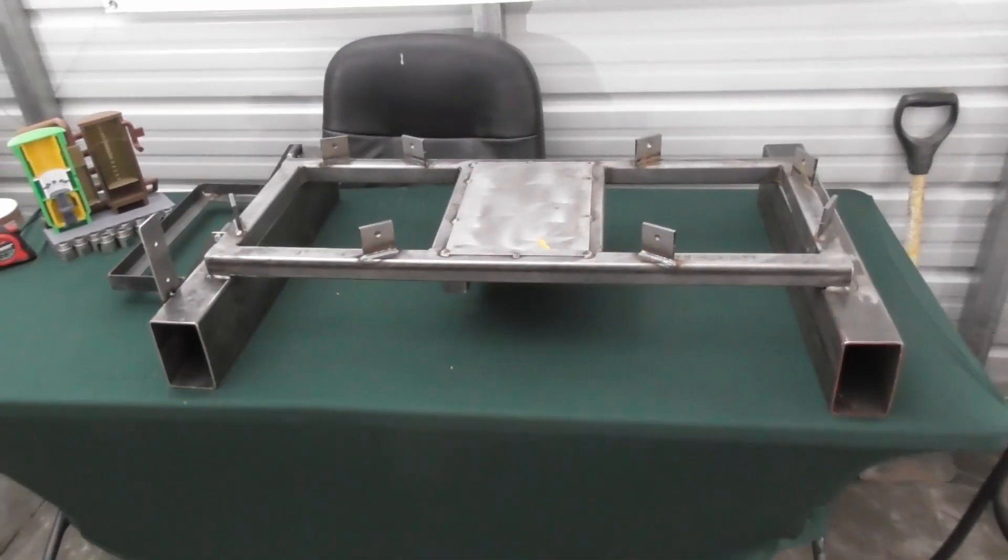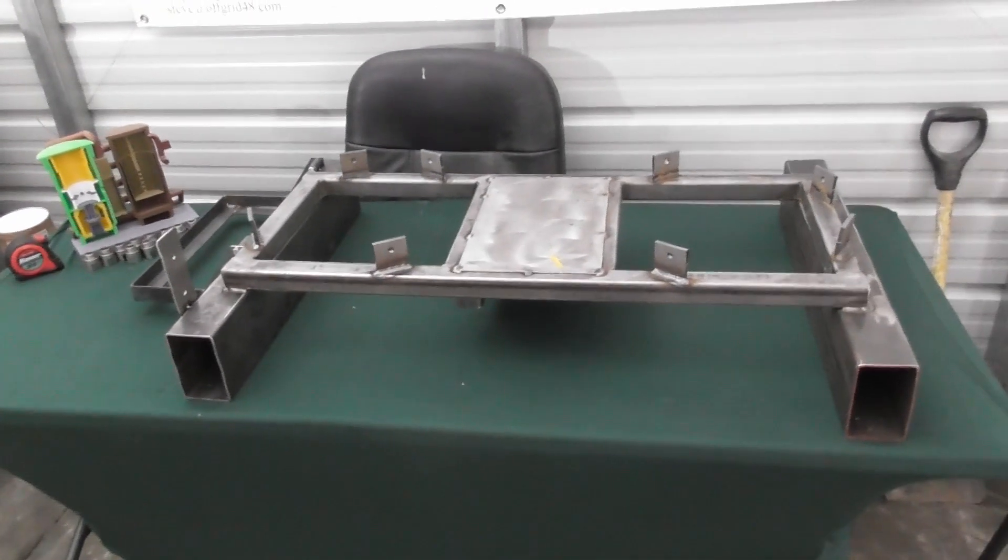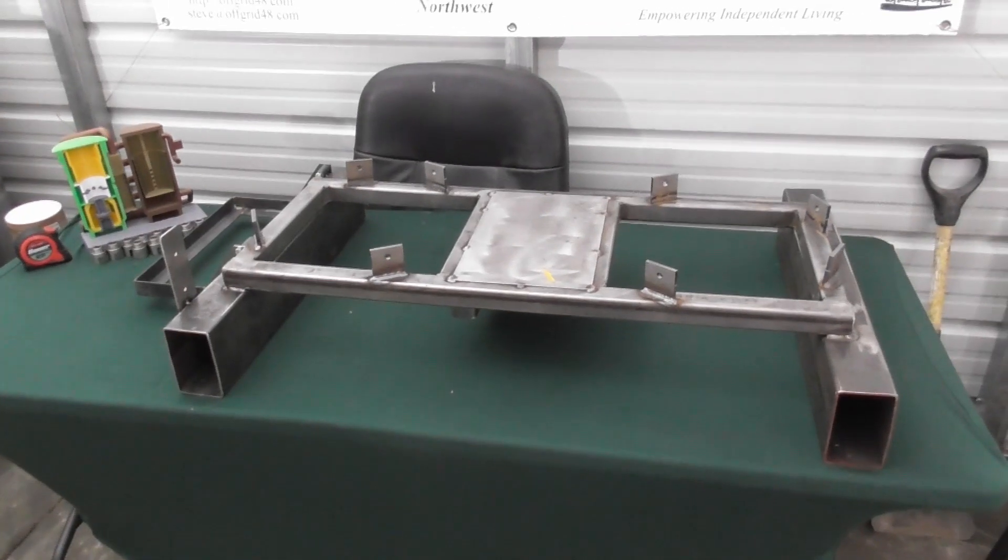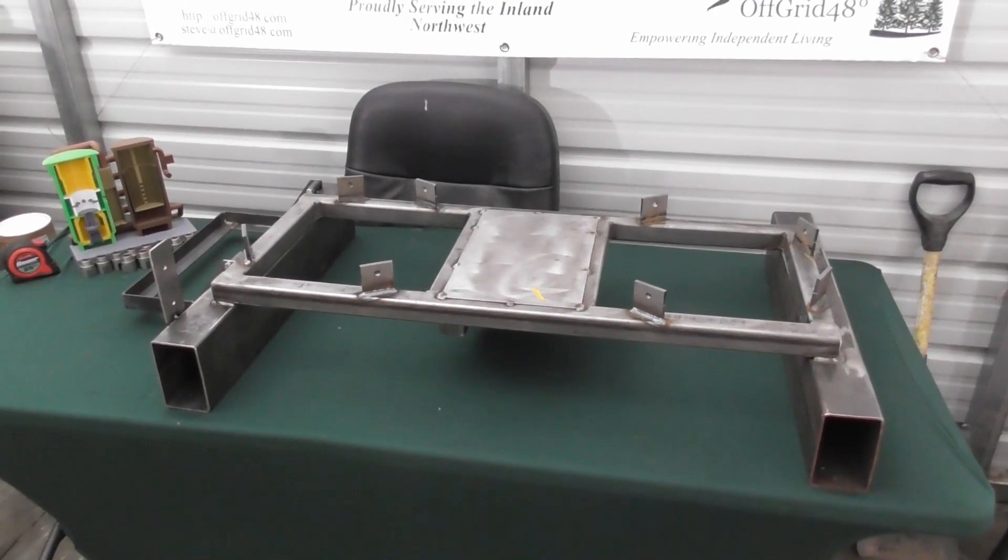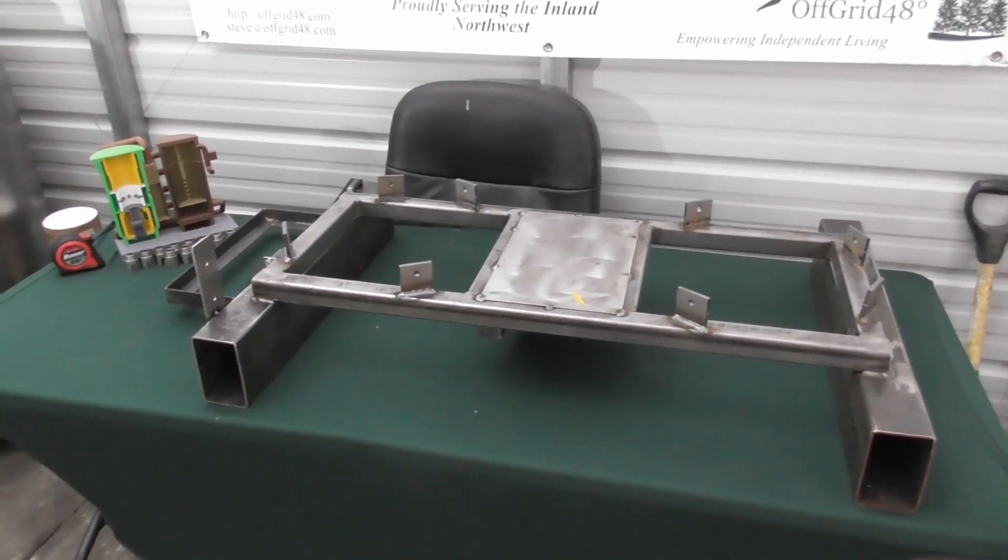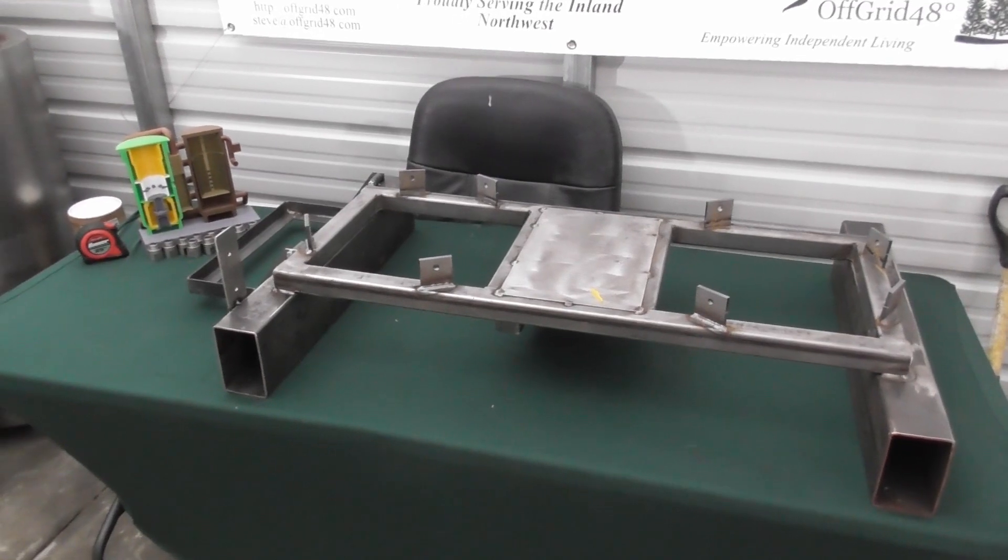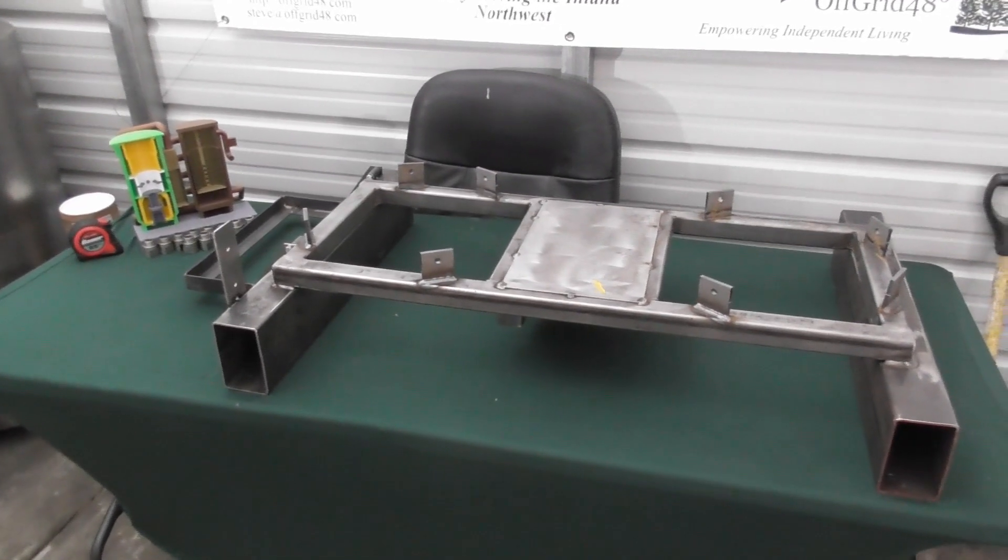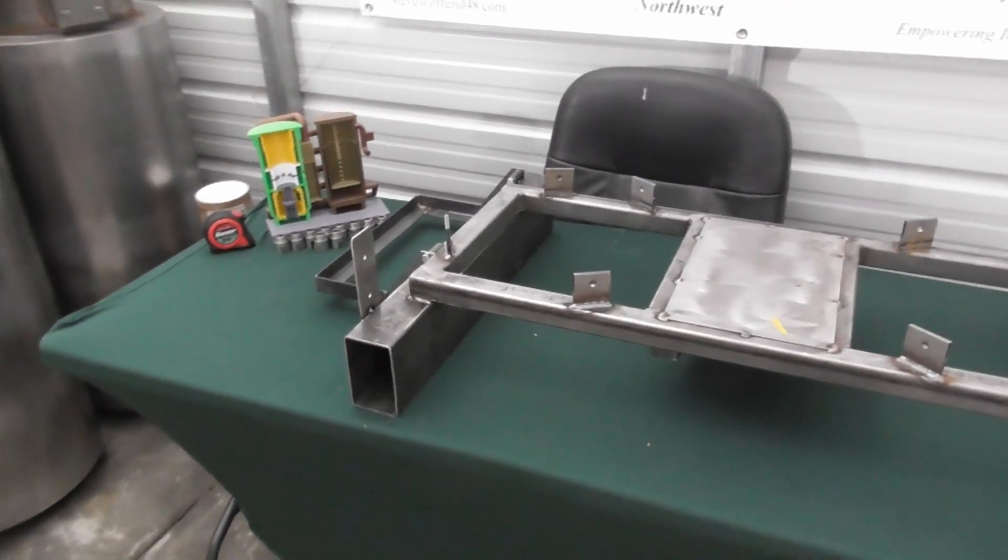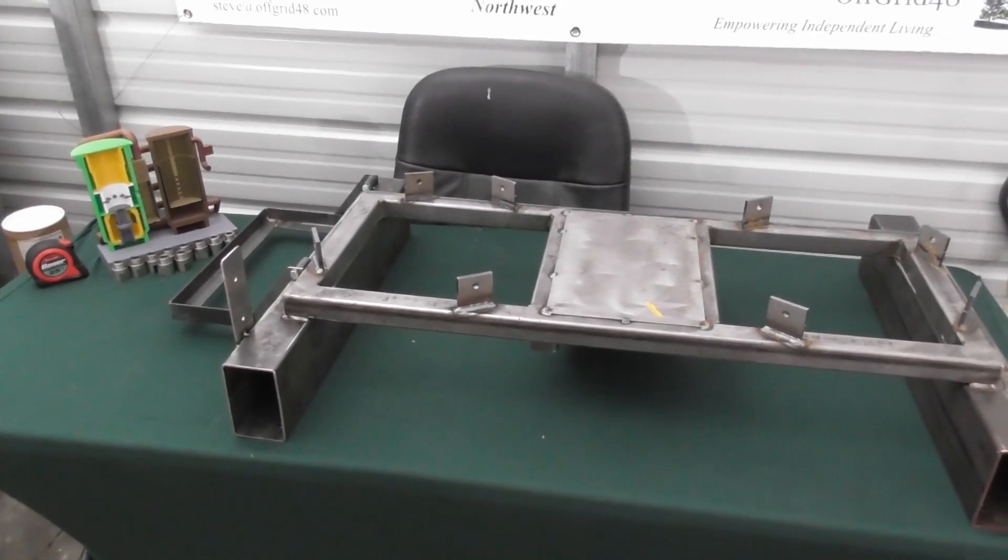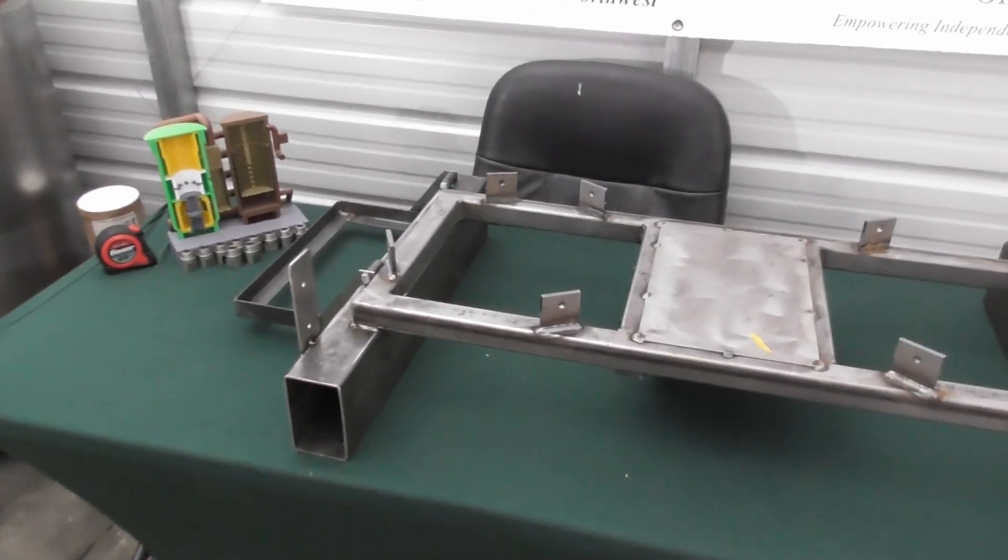As far as welders go, you can really use any kind of welder that you want. Make sure it's at least 180 amps. You can do stick welding, TIG welding, MIG welding, whatever you want. Just make sure because some of the material is quarter inch you want to have at least 180 amps.